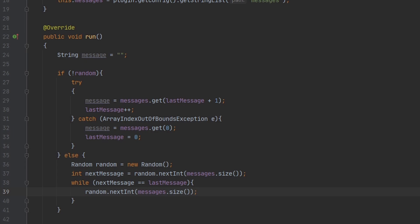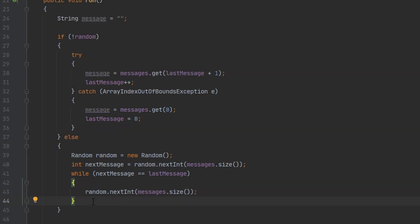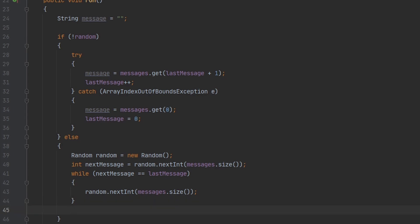I made a little mistake. Make sure you're actually setting nextMessage inside of your while loop or it will crash your server. And after that, we can set our message variable to the next message.